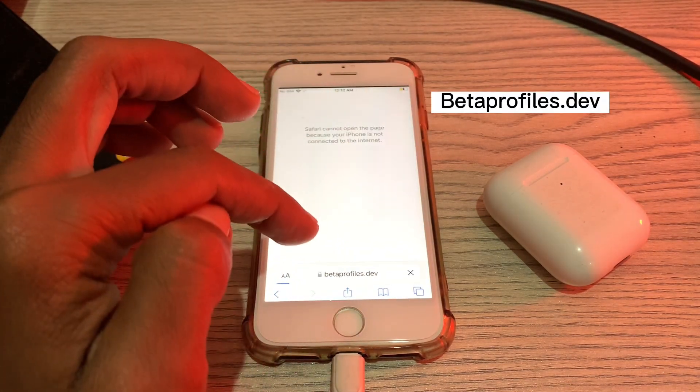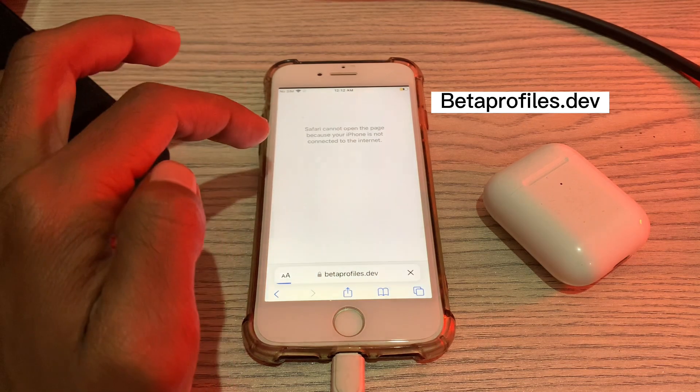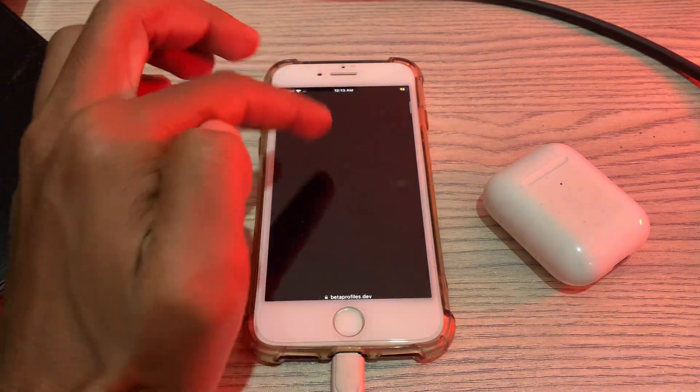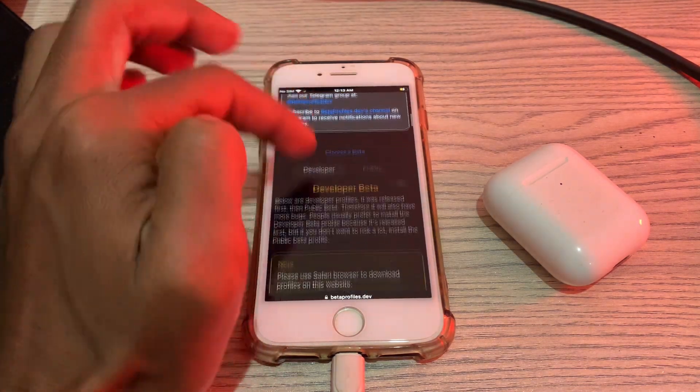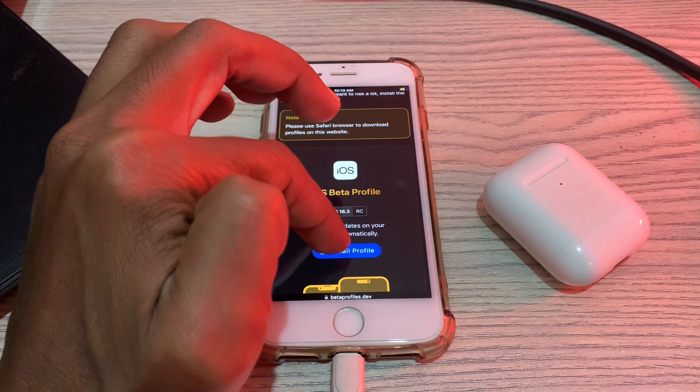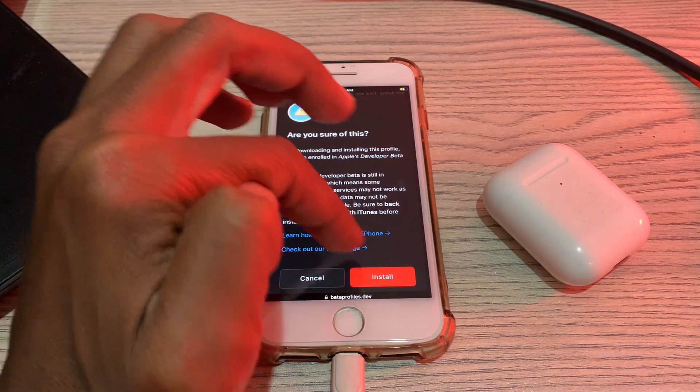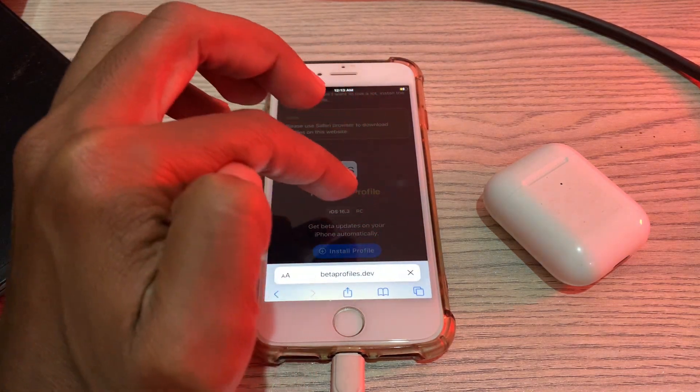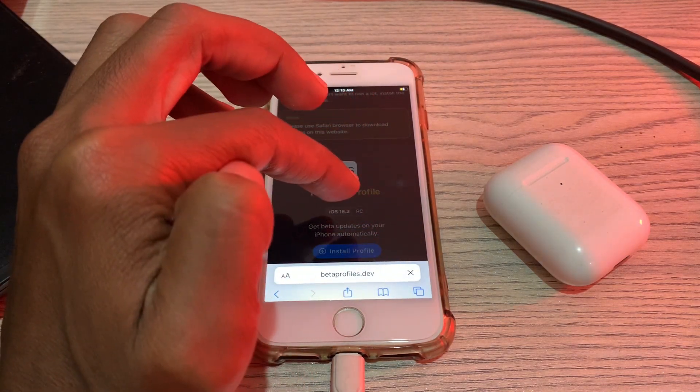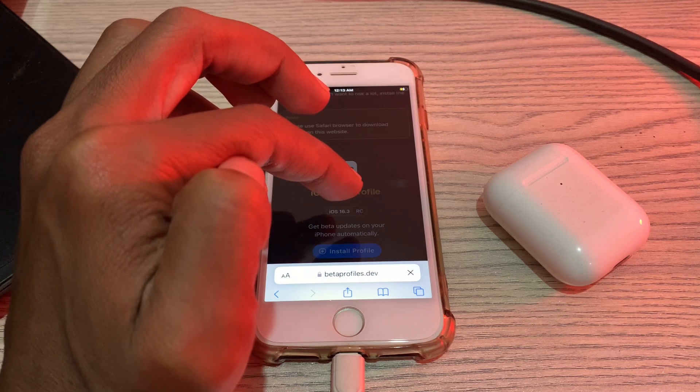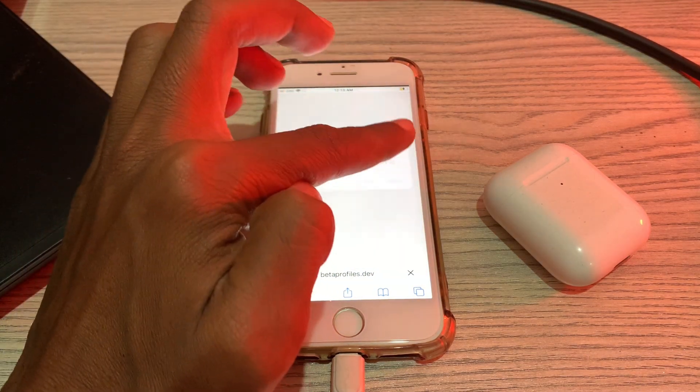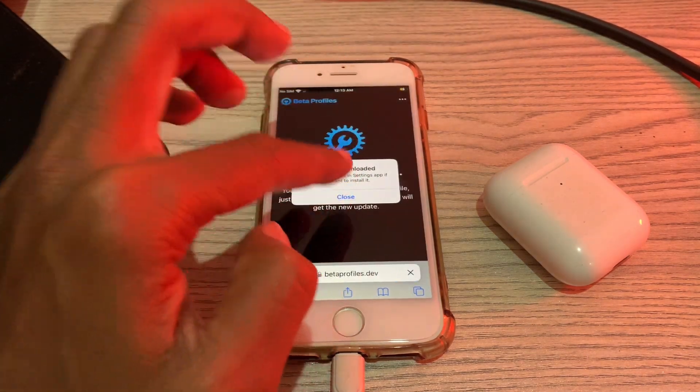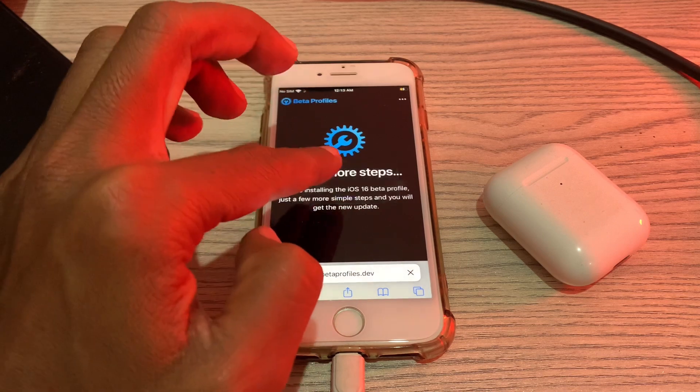Now you have to go to this website. Scroll down until you see the iOS 16.3 RC update. Click on Install Profile, click on Install, click on Allow, and then simply click on Close.